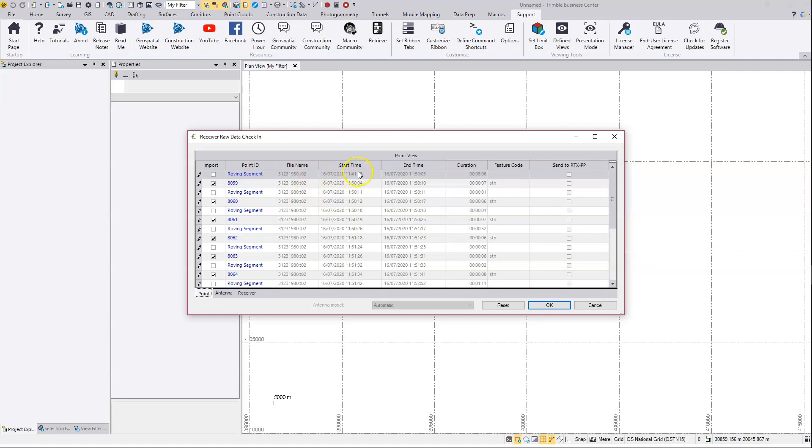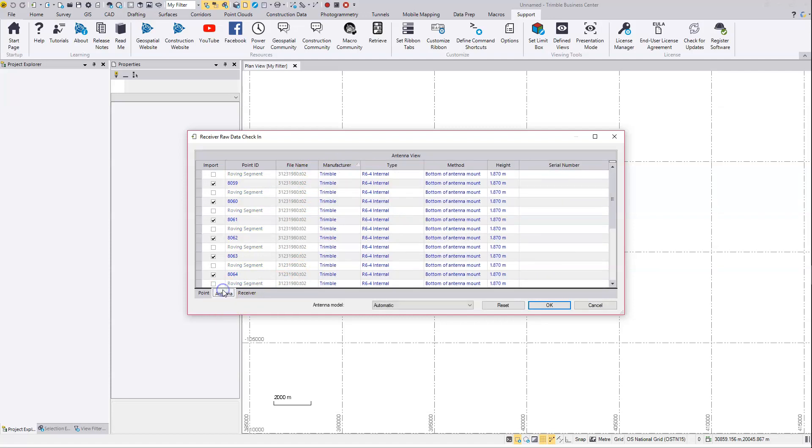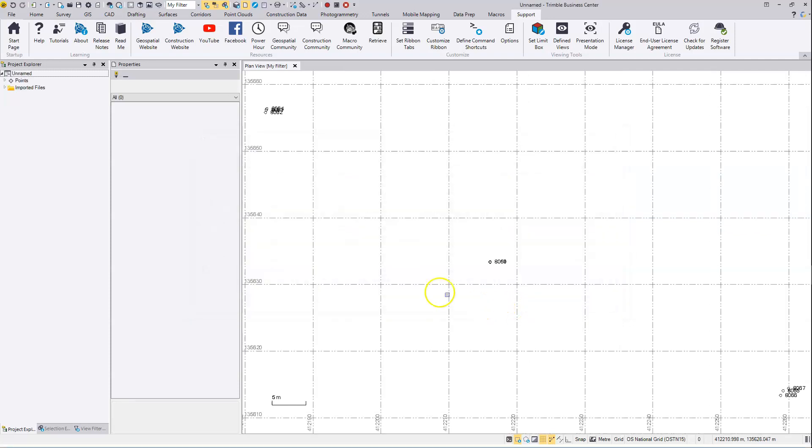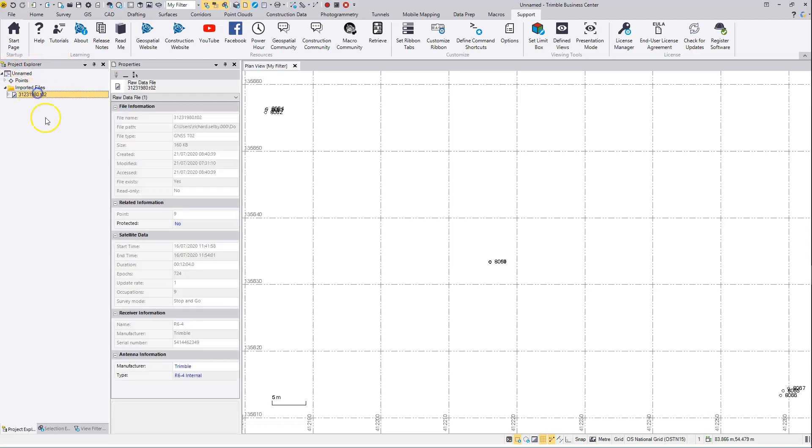Check-in dialog: date 16th, times, antenna heights. I'll just tap OK there. In project explorer on the left here in the imported file section, there's the T02 file that's just been imported. We can see a start and end time for the satellite data observations.